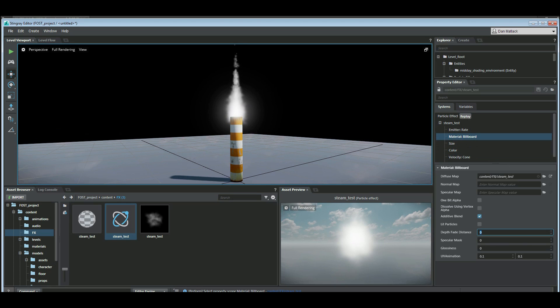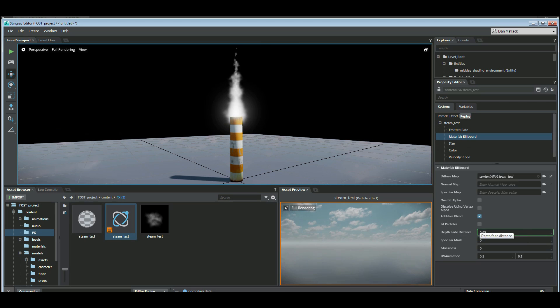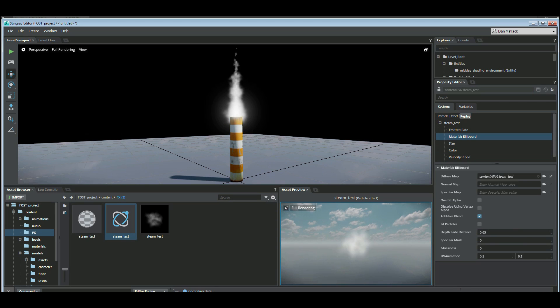Change our depth fade distance to 0.65. That will add that little fade out a little bit better there.